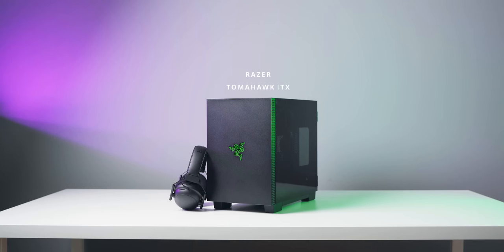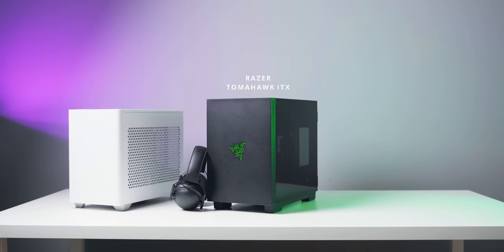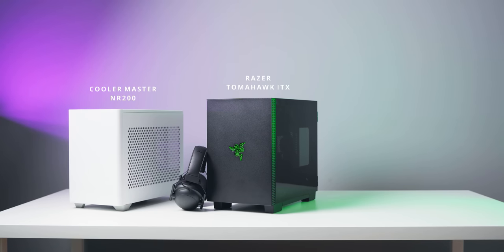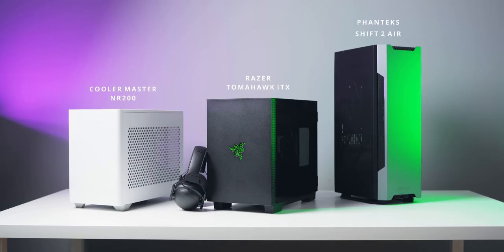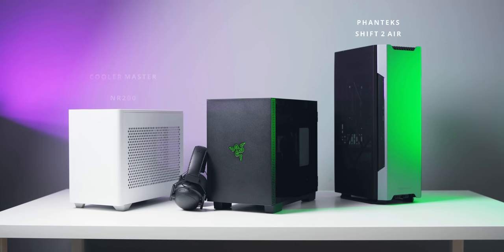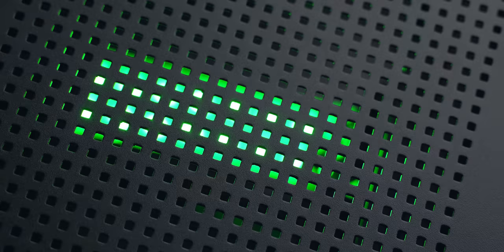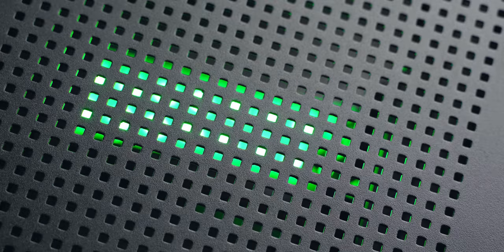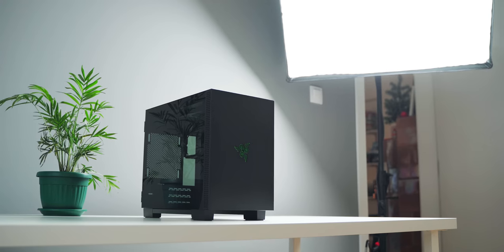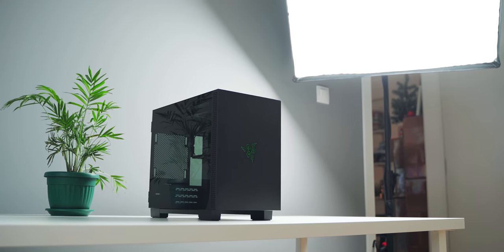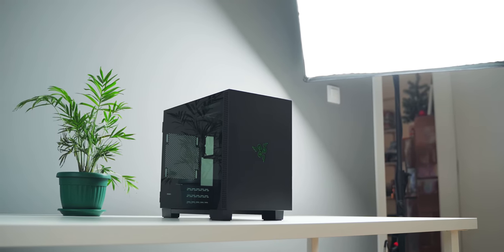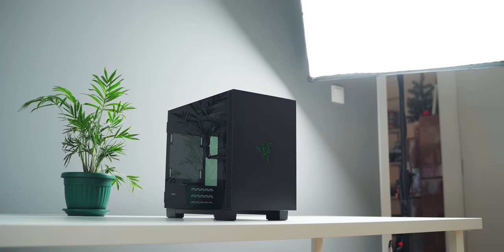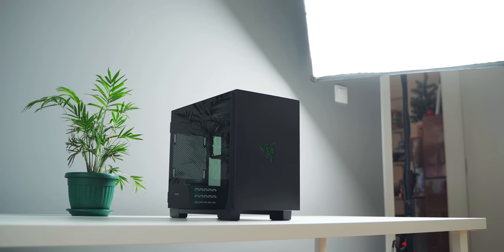But when we compare it to some unique ITX options that came out this year, like the NR200, which is incredible for the $79 price point, extremely optimized, check out our full review. Plus, we have the new Phanteks Shift Air 2, which is awesome, again, the towering form factor, really optimized for airflow for both the GPU and CPU. Luckily, the Tomahawk ITX has a few tricks up its sleeve, so it's not completely left in the dust, but simply from a price perspective, I wish they were a bit more aggressive.